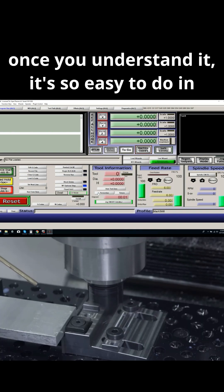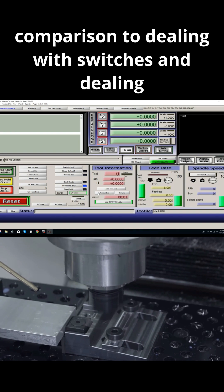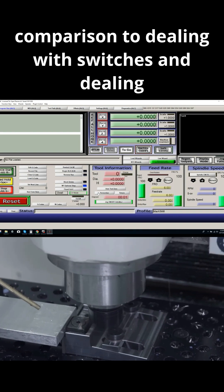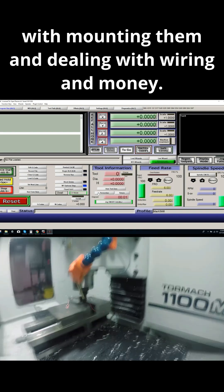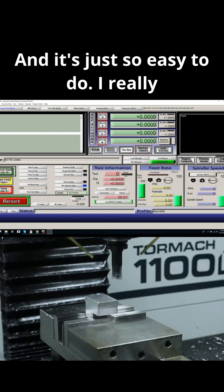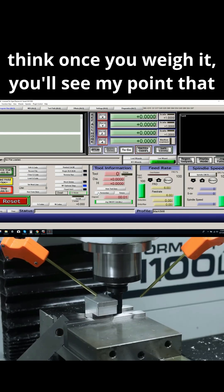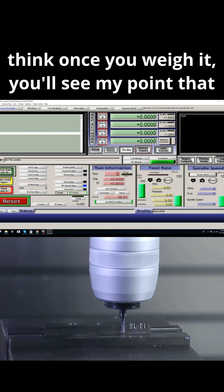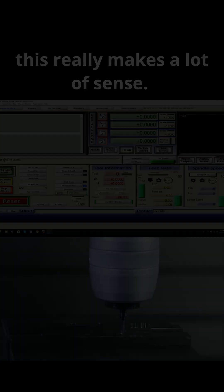It's so easy to do in comparison to dealing with switches and mounting them and dealing with wiring and money. And it's just so easy to do. I really think once you weigh it, you'll see my point that this really makes a lot of sense.